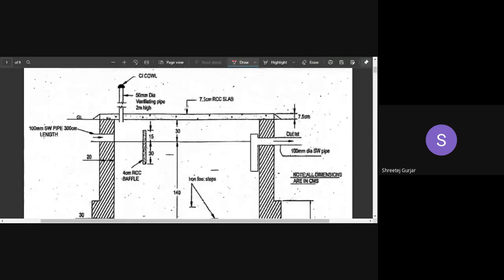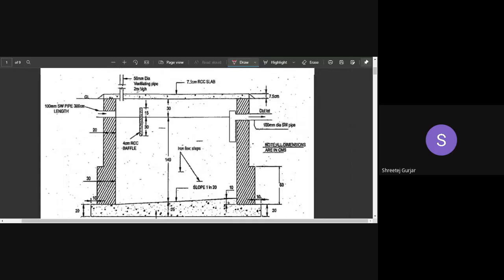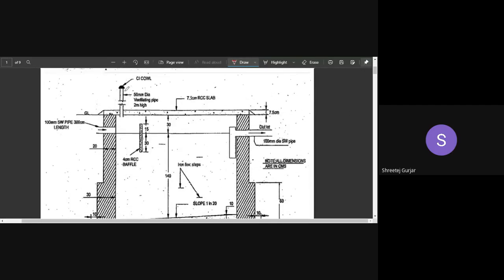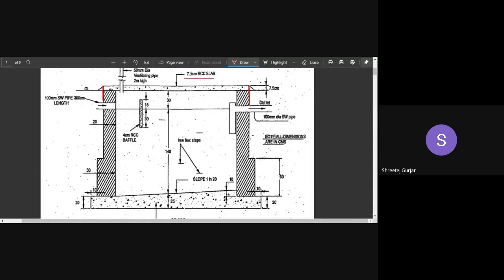Let me show you the longitudinal section of the septic tank. At the top there is a vent pipe, 2 meters high, for letting out exhaust gases. Below that is the roof slab, 7.5 cm thick. The walls are made of brickwork in two steps — the lower step is 30 cm thick and the upper step is 20 cm thick. The same configuration exists on the other side.